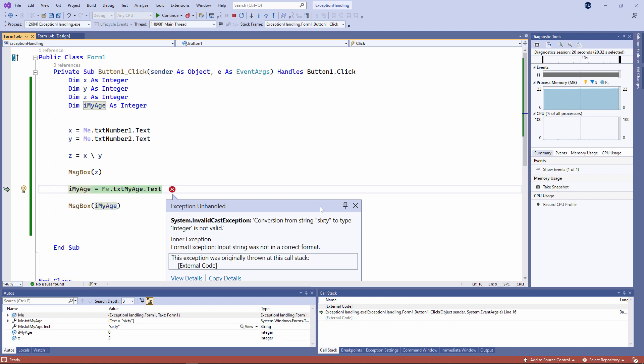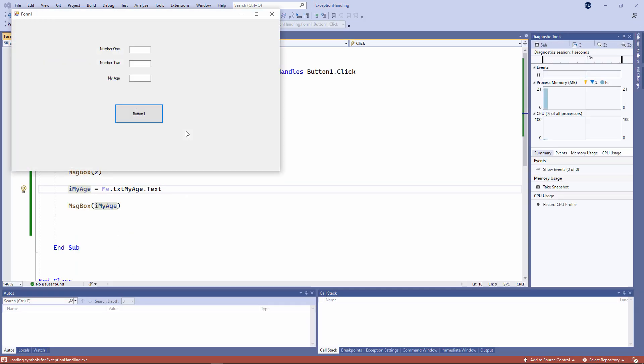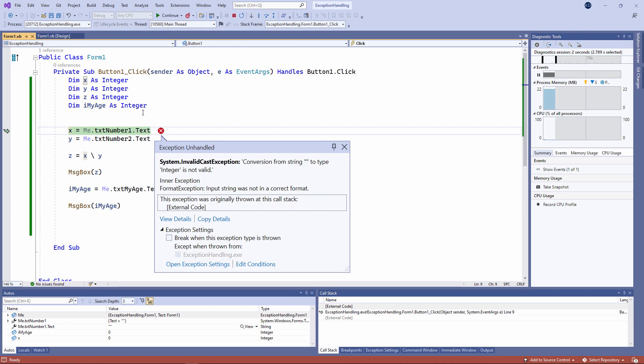In fact, if I run the program again, and I don't type anything at all, I'm getting an invalid cast exception on every one of these text boxes, because what I'm trying to input is a zero length string, as it says here. Conversion from the string, a pair of empty quotes, to type integer is not valid.